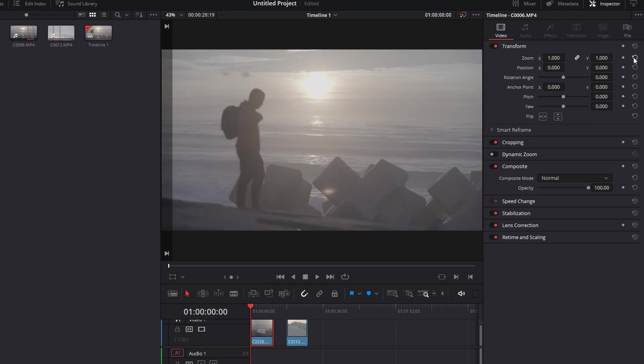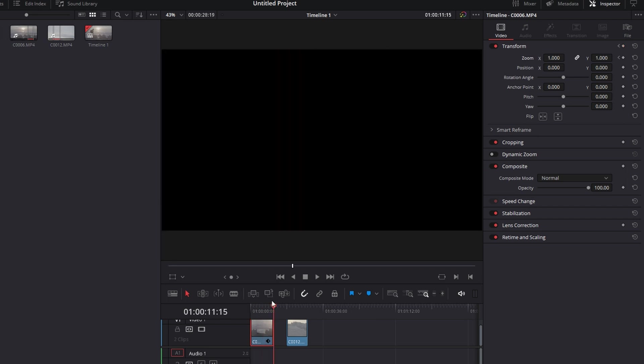So what I normally do when I do the zoom in effect, go to the beginning of the clip, click on this keyframe and it will set the keyframe on the beginning of the clip and then go to the end of the clip to set the keyframe.